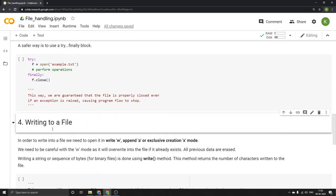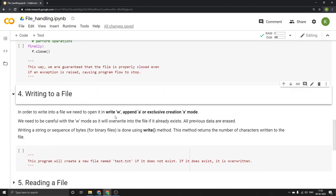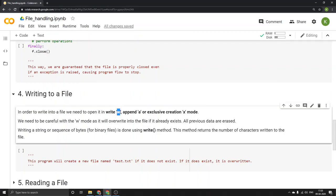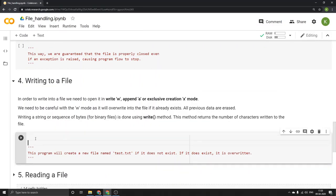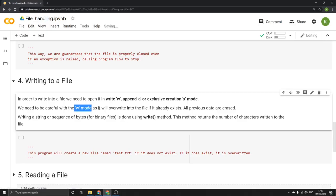Now let's see how to write to a file. There are different modes to make a file writable: W for write, A for append, and X for exclusive creation. One important point specifically about W mode: if a file exists, it will get overwritten. If there is already some data in your file and you open it in write mode, all the data that is already there will get erased. So you have to be careful while using W.